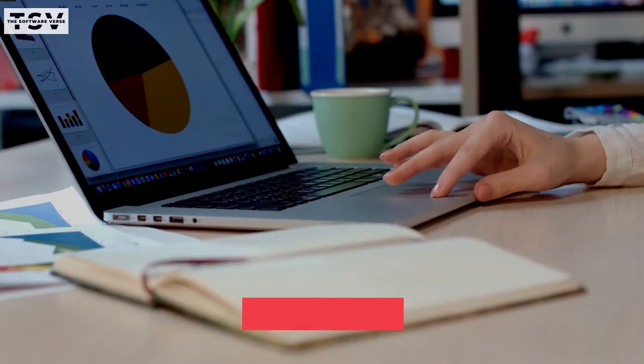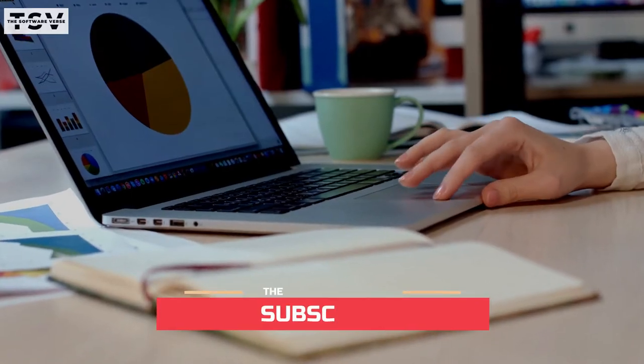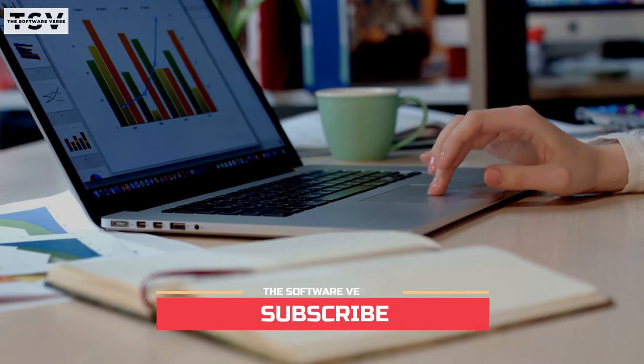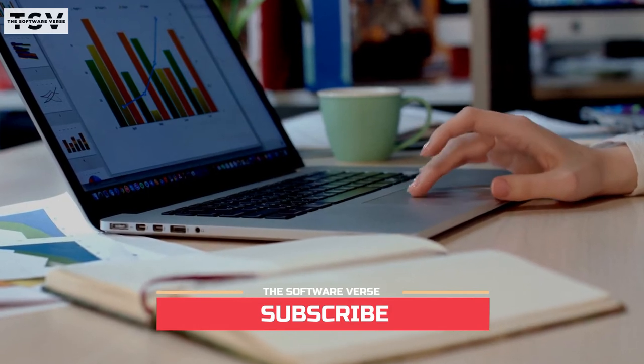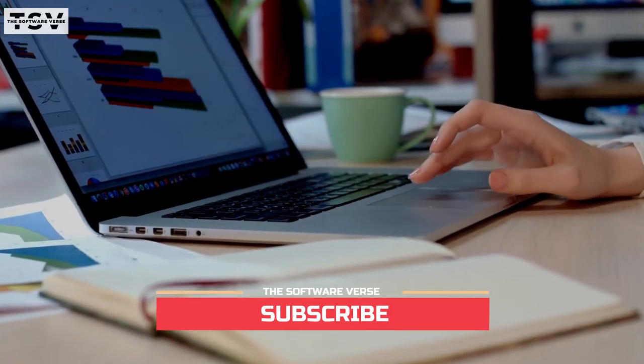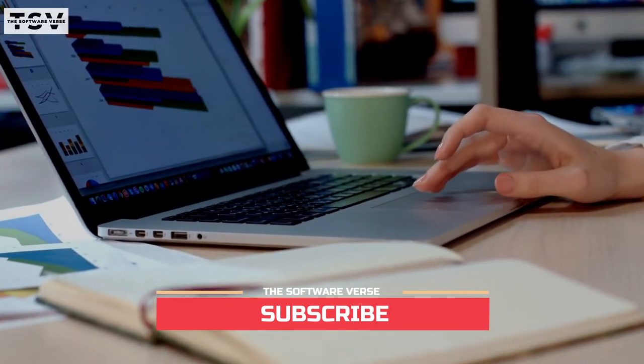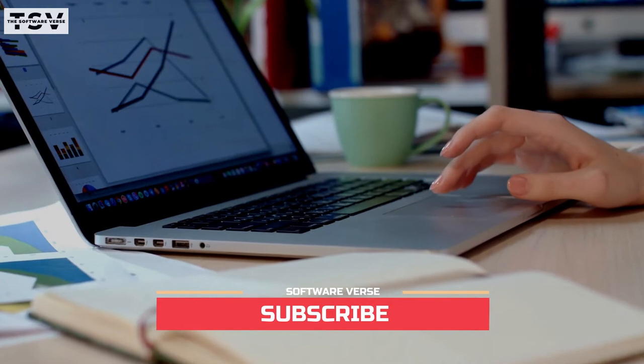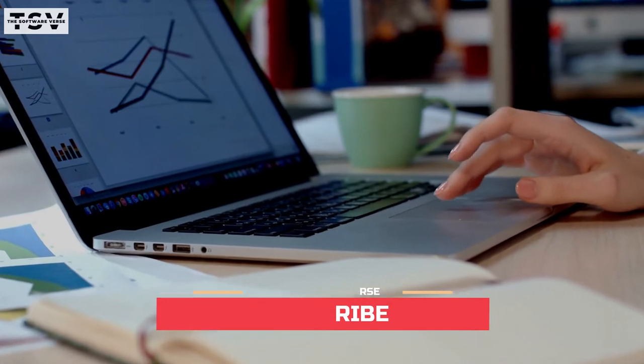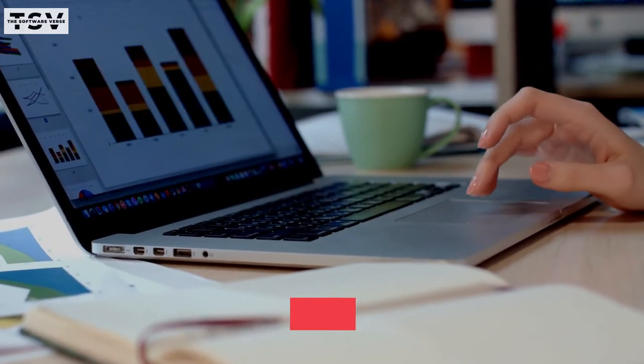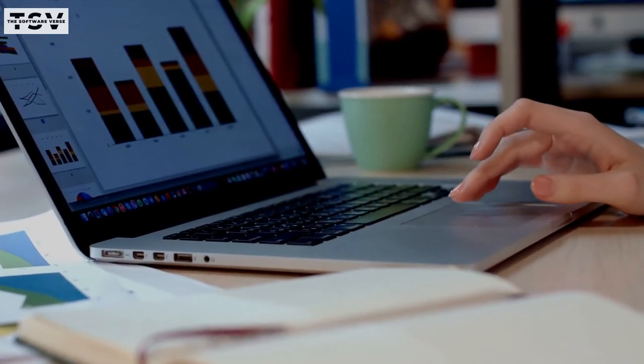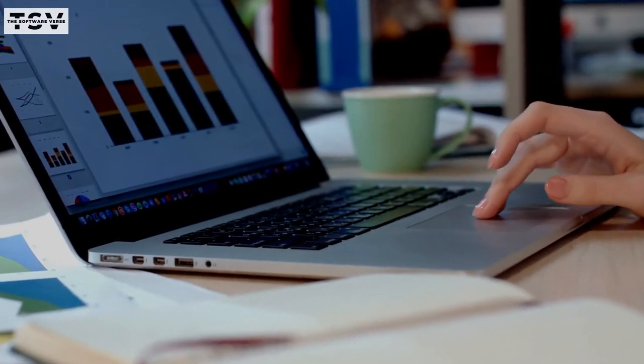Let's know more about Yellowfin BI in-depth. If you're new here and love to know more about the software world, kindly subscribe to our channel, the Softwareverse, to get the latest software info.